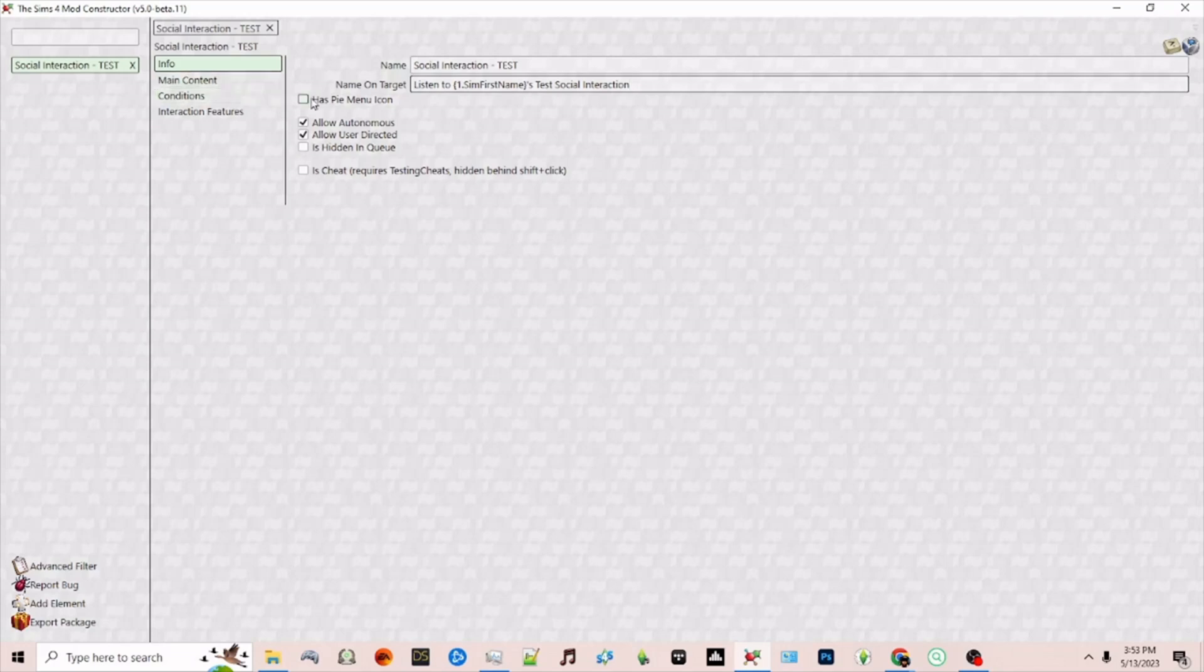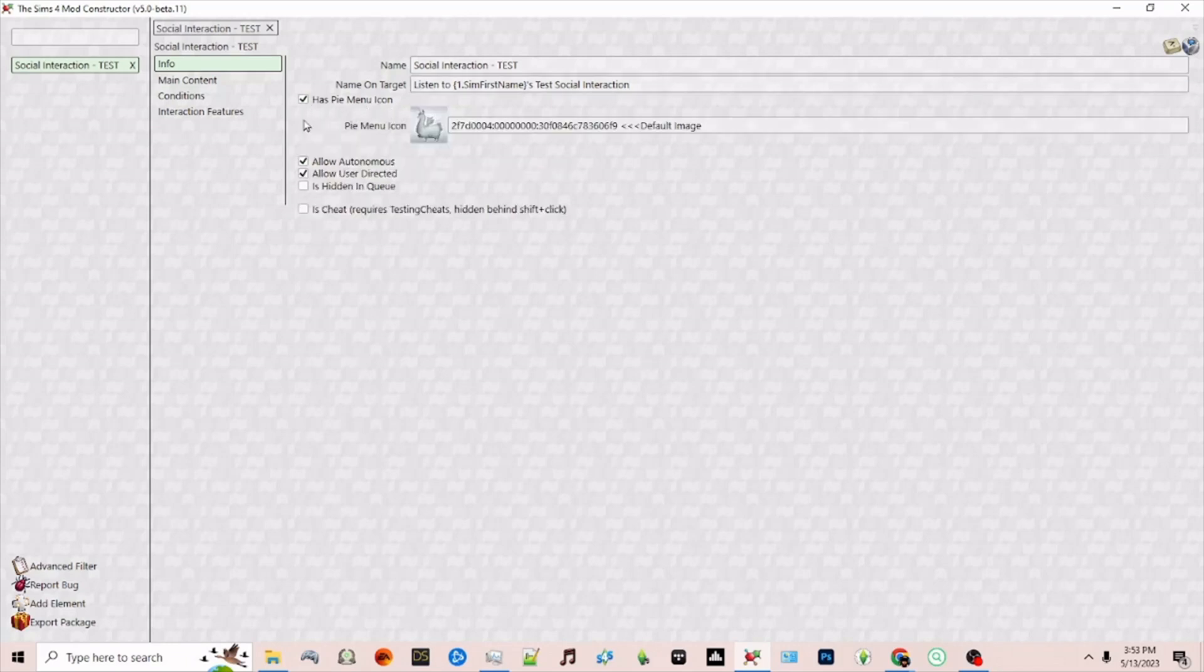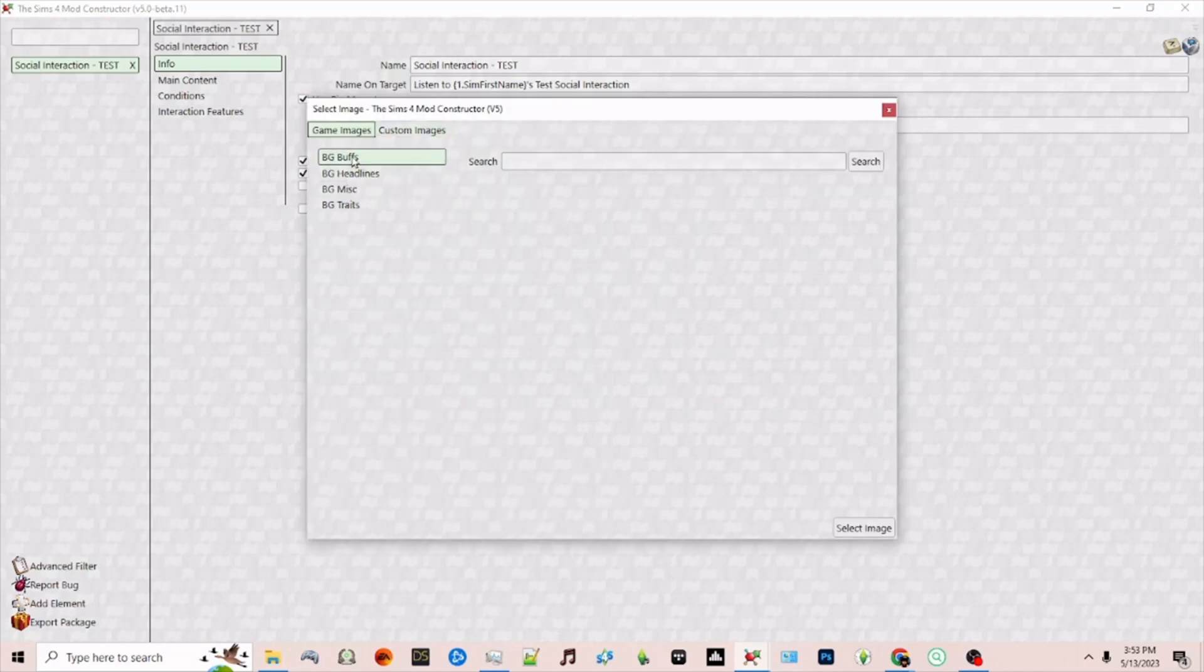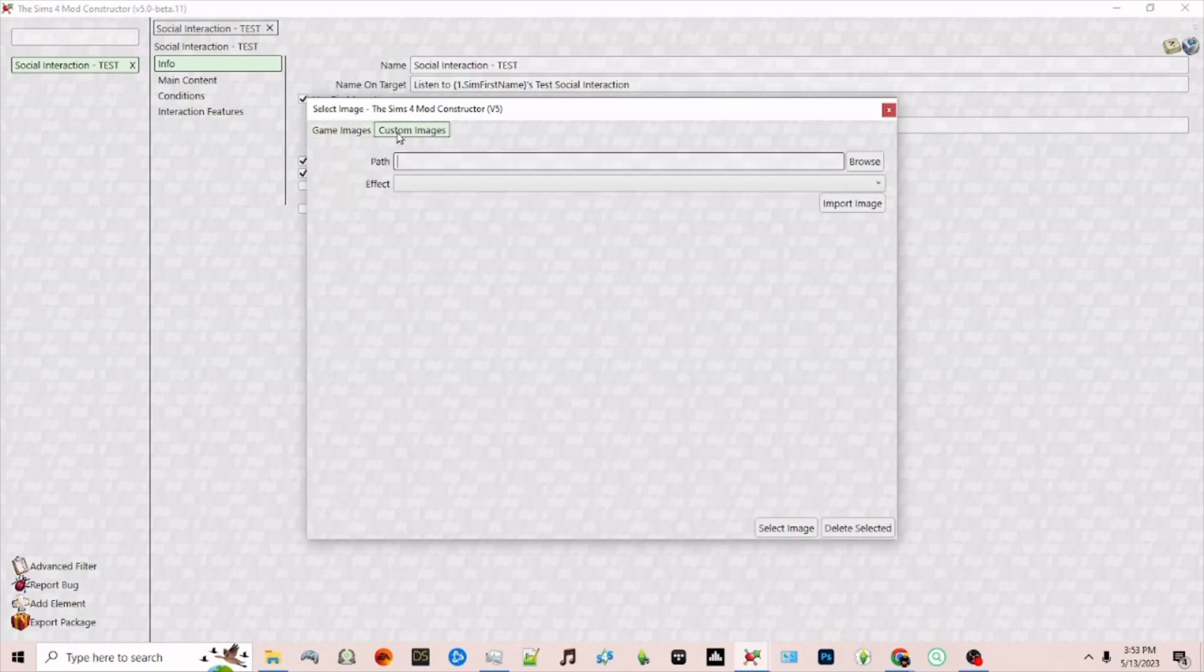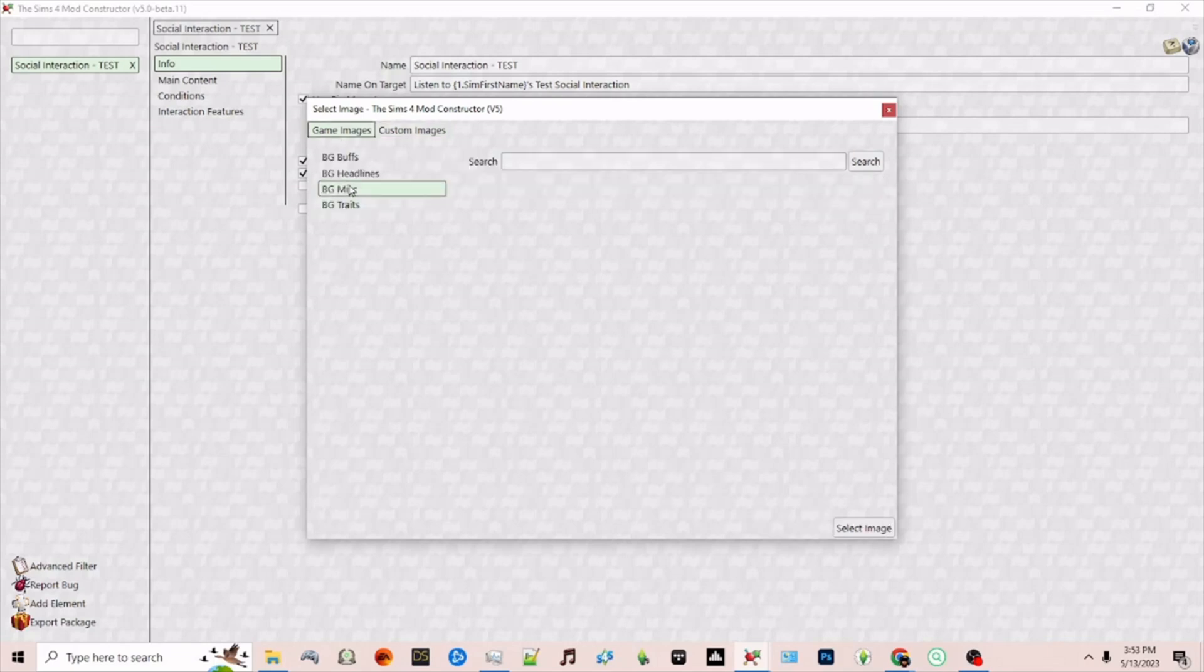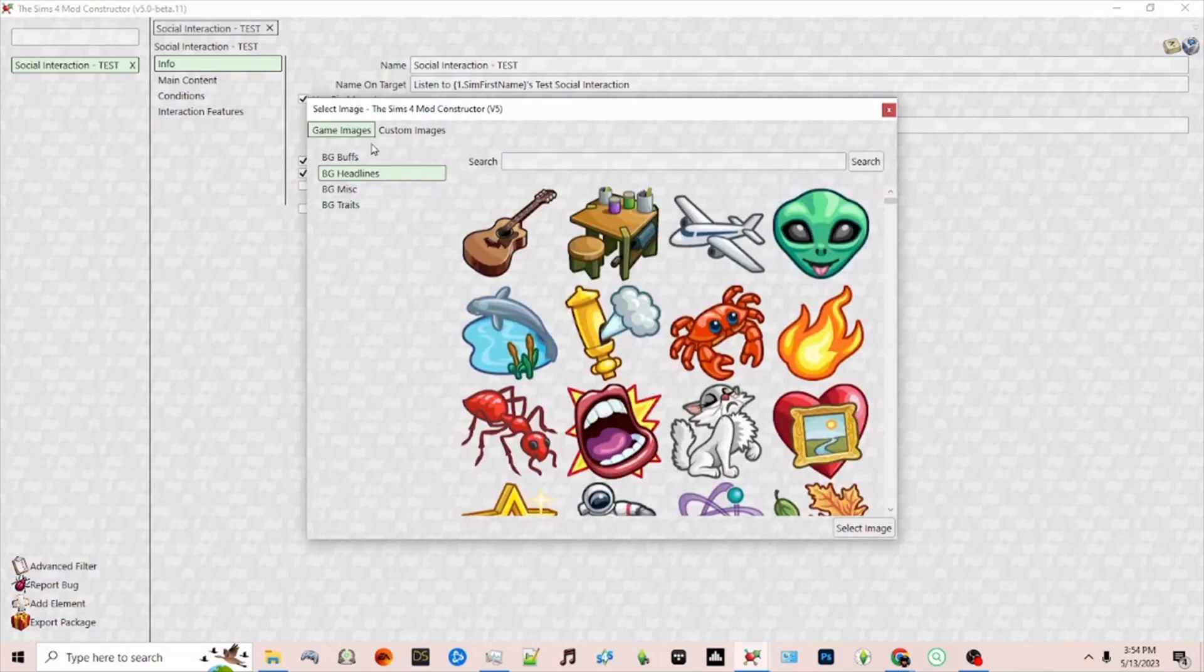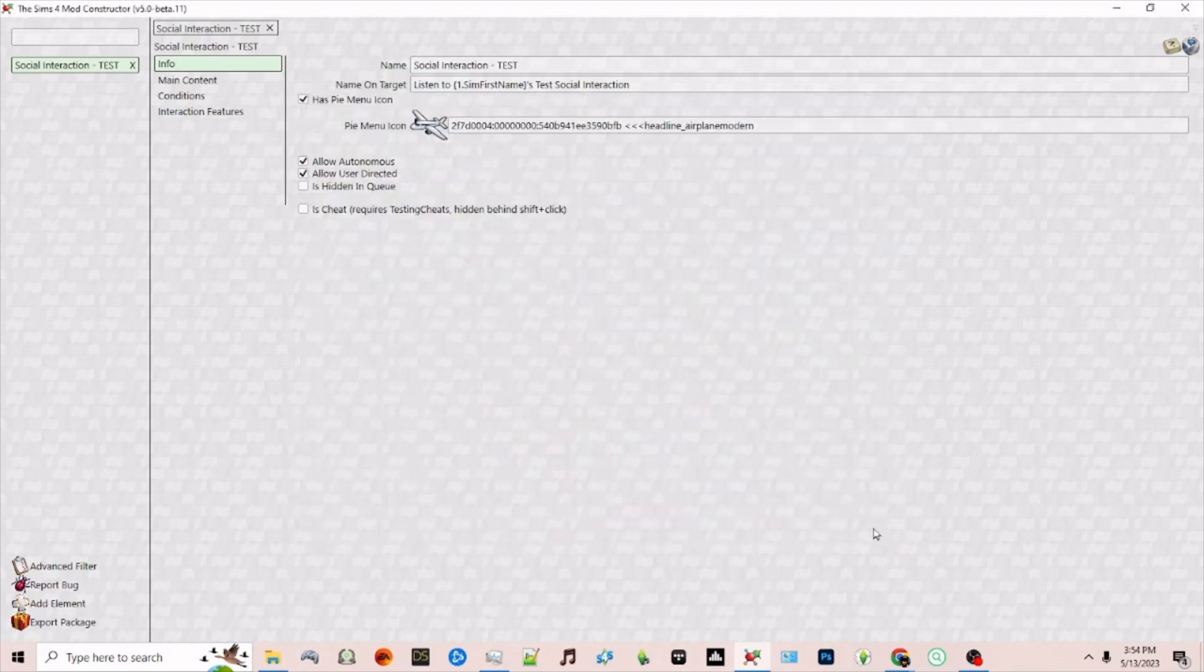You can also decide whether or not this particular interaction should have a pie menu icon. For this example I will choose to select one and you can choose from the ones already included in the game or you can choose from custom images by browsing to your computer. I'm going to choose something already in game. I'll just choose this plane for example.